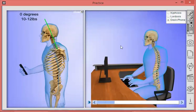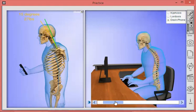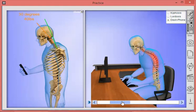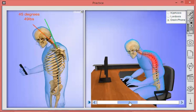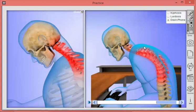One more click focuses on something doctors are seeing quite a bit now. On the left-hand side we show somebody texting. In the neutral position at zero degrees, the head is 10 to 12 pounds. When it's forward just 15 degrees, it's effectively 27 pounds. At 30 degrees it's effectively 40 pounds. On the right you can see somebody at a desk — in both cases, eventually there will be problems and pain associated with that.